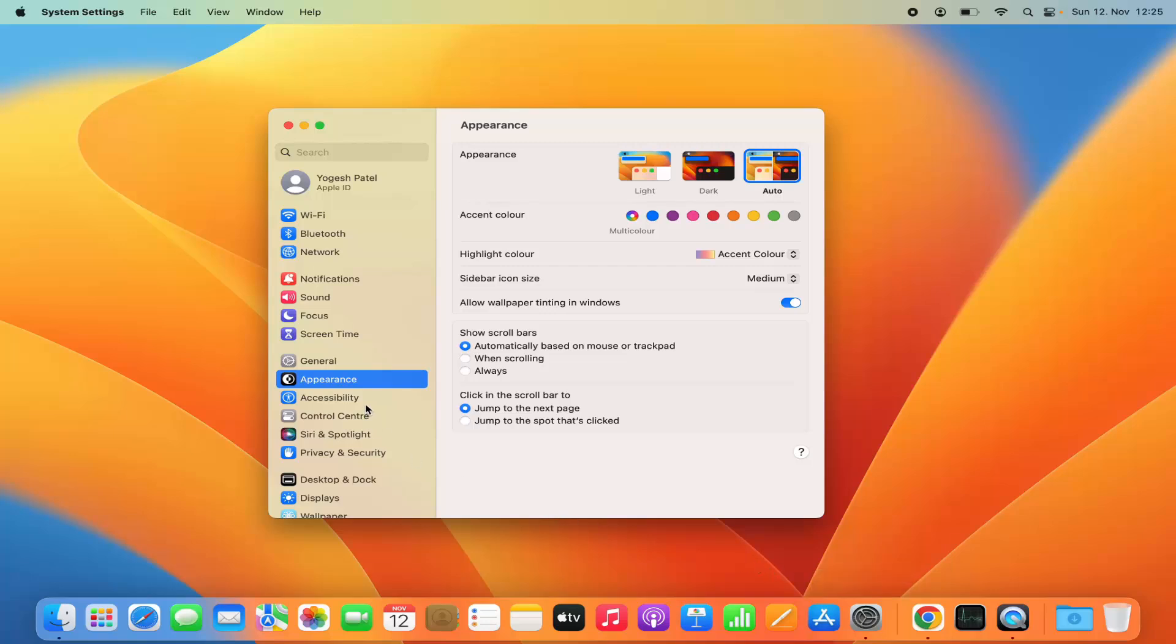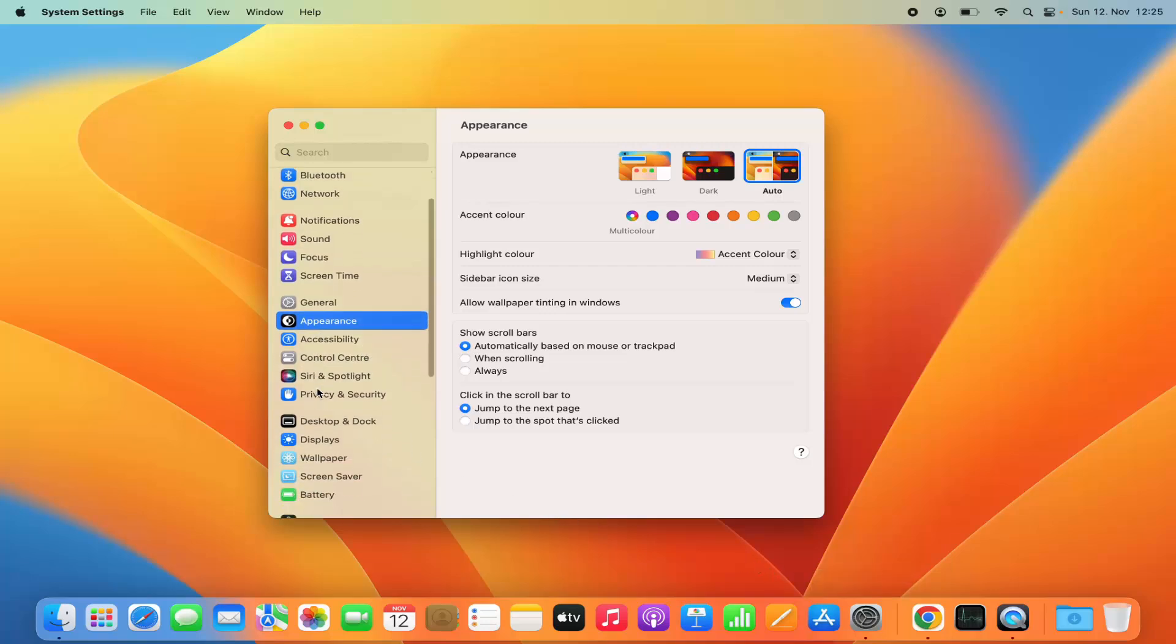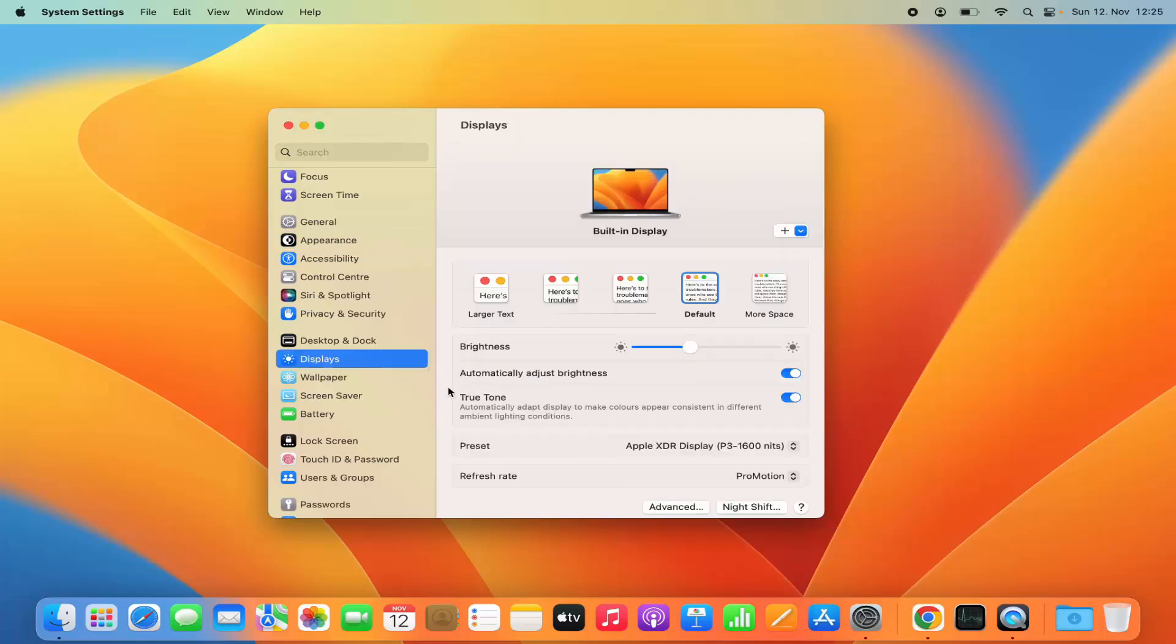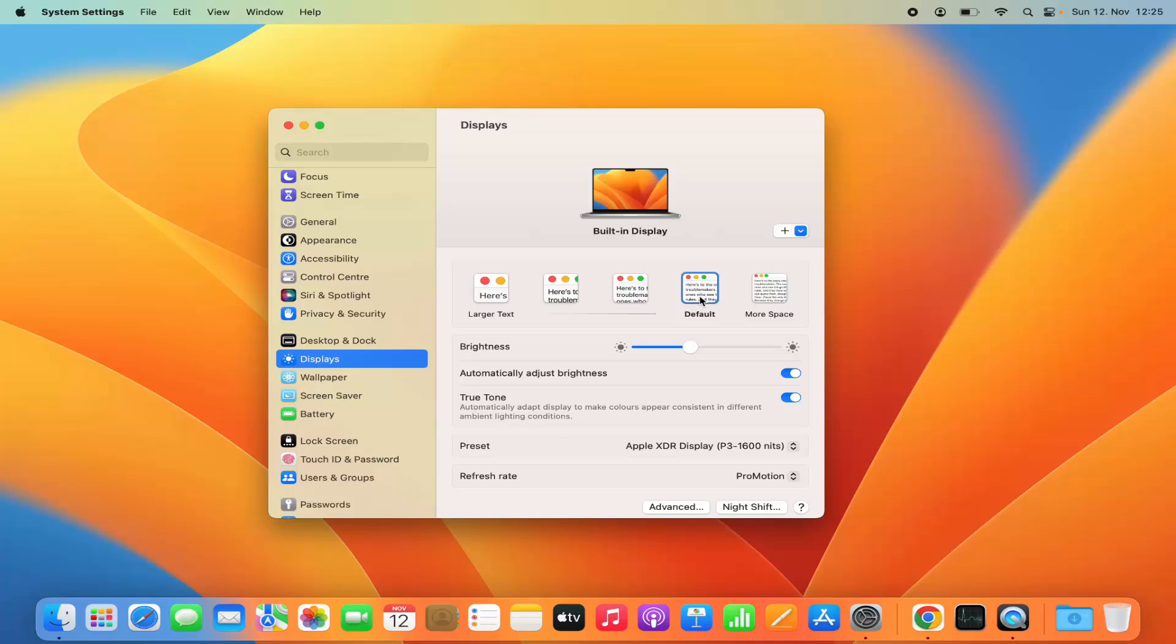Now on the left hand side you need to select the displays option here. If you're using the built-in display and want to change the resolution of the built-in display, then you have all these options. You have this default display, and if you want to change the text size or resolution size you have the other options.